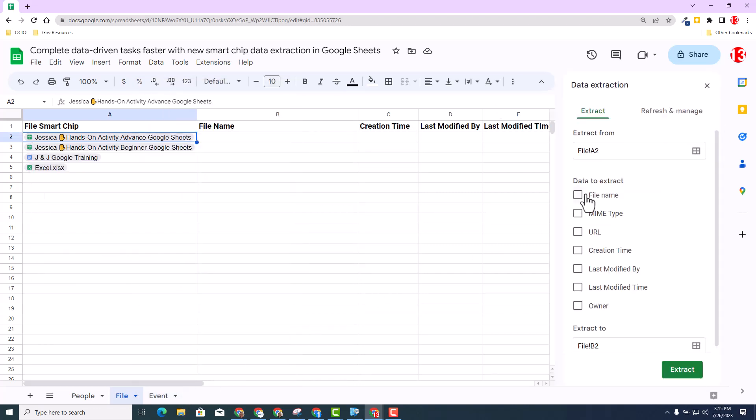And then again, same thing, I'll be able to select the data to extract. And this time, I'm going to customize and not select all the data. So in this case, I'm going to choose file name, creation time, last modified, last modified time and owner and select extract.